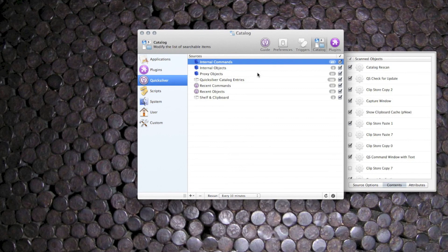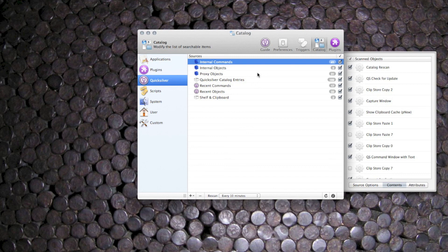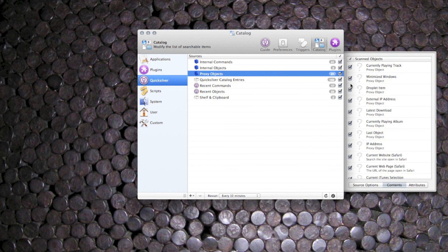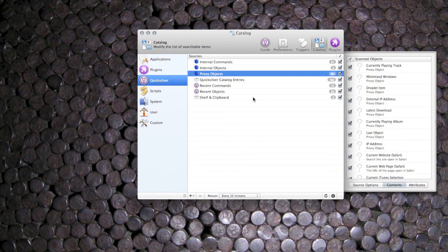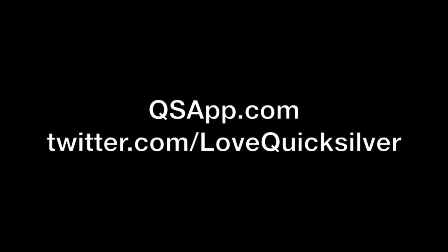Well that's all for now. I hope I've been able to show you some of the useful things you can do with internal commands and applications catalogue entries. Next time I'd like to have a look at proxy objects, and some of the great things you can do with these entries. Again, thanks a lot for watching, and I'll see you soon. Thank you.